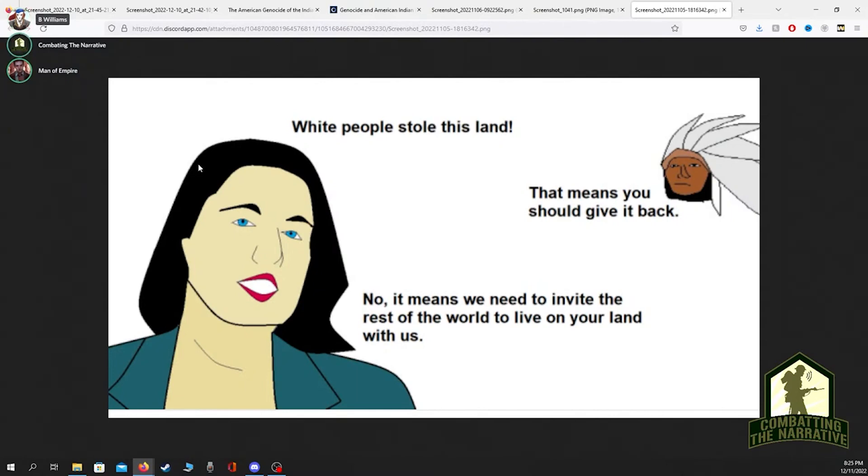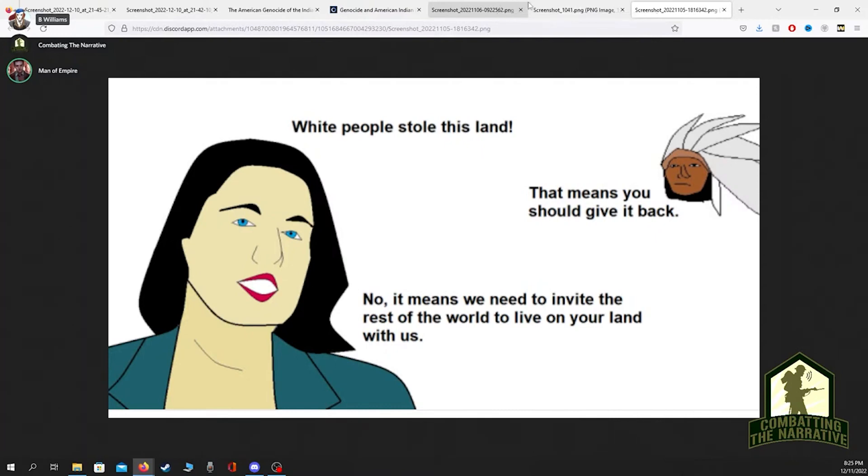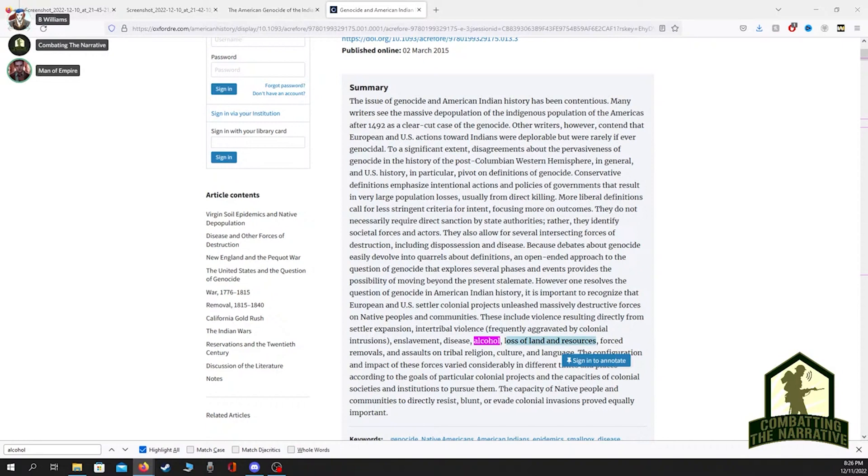The final meme: white people stole this land, well that means you should give it back. No, it means we need to invite the rest of the world to live on your land with us. This is where boomers get tripped up and think 'oh it's so inconsistent, don't they understand? I just need to tell them about how inconsistent they are, maybe they'll do some reflection.' Well no, the reason that there's this mania to invite so many people on our land is because there's certain white people who want to bring on as many people into this country as possible. I do grow tired of some of our fellow white people, those super crackers.